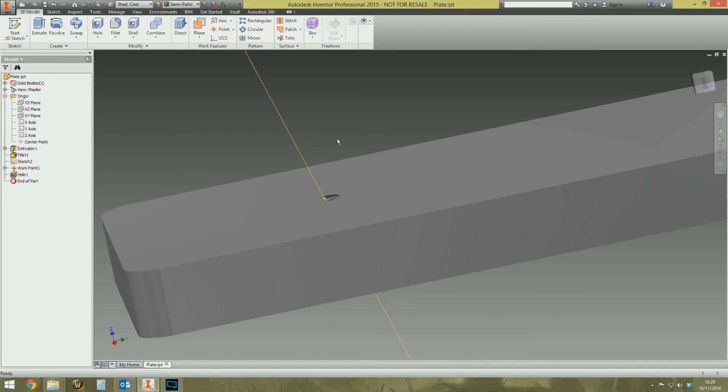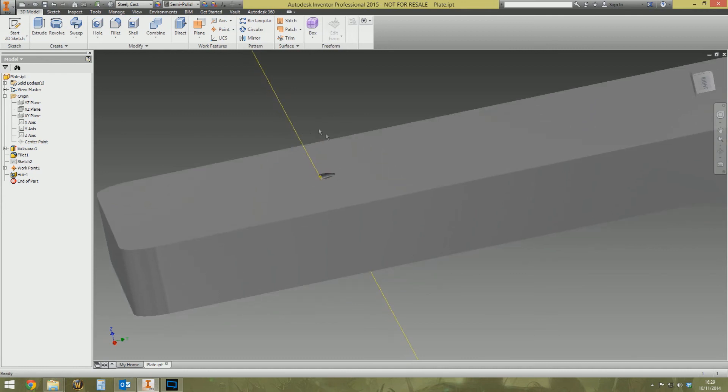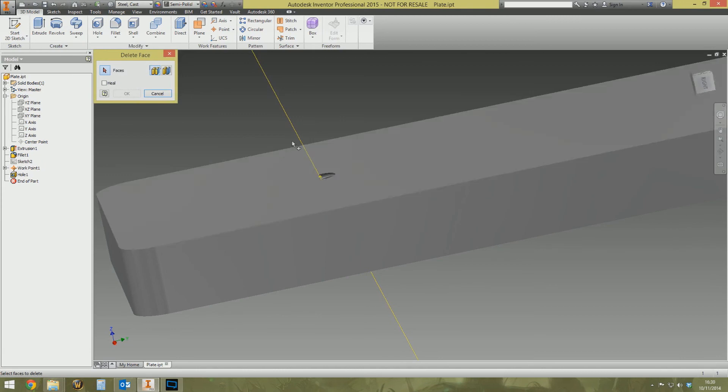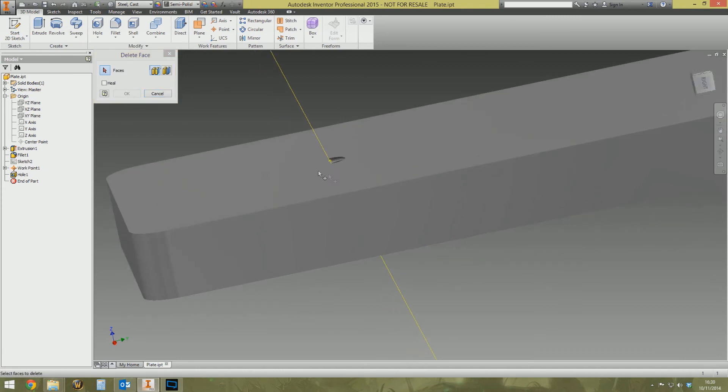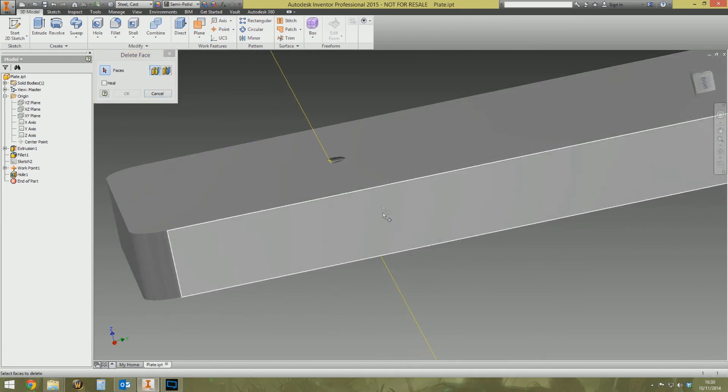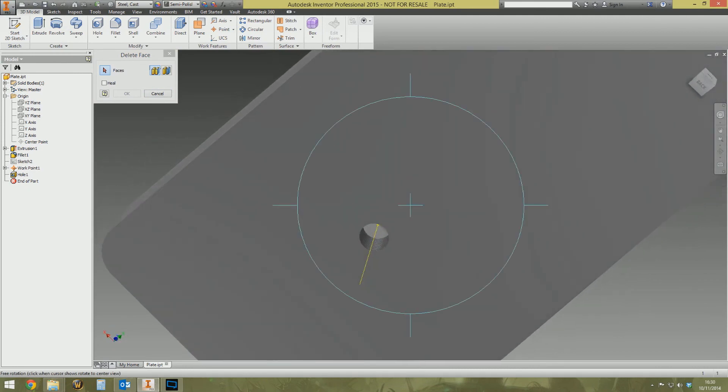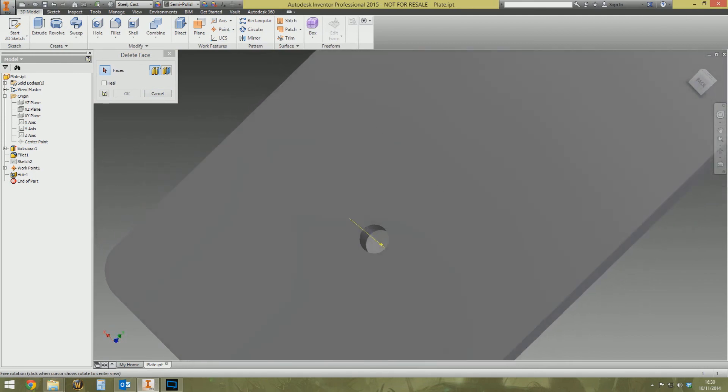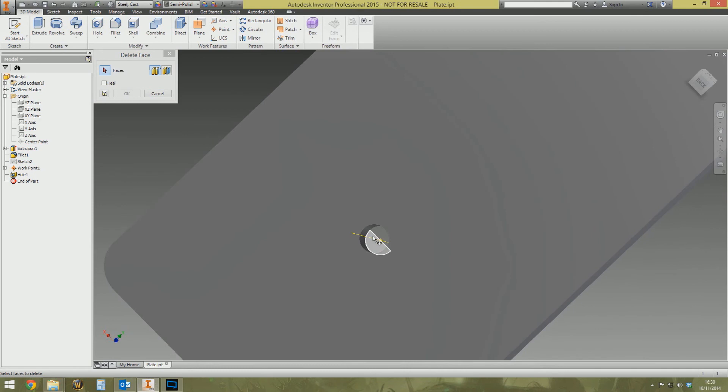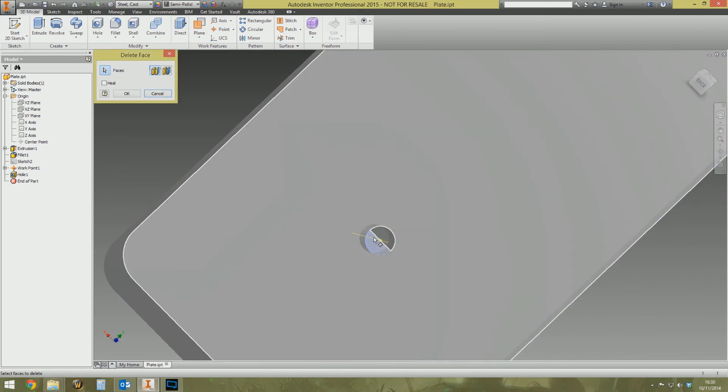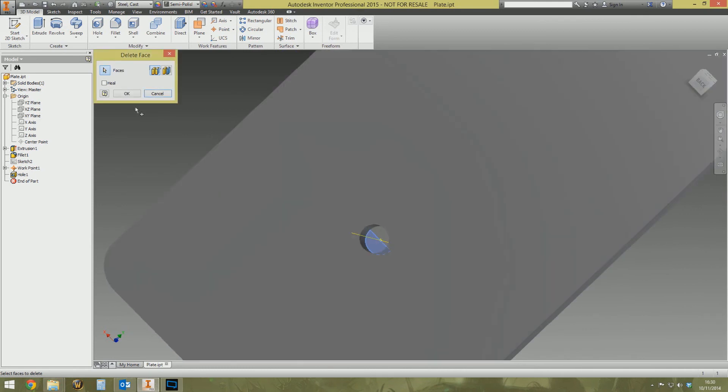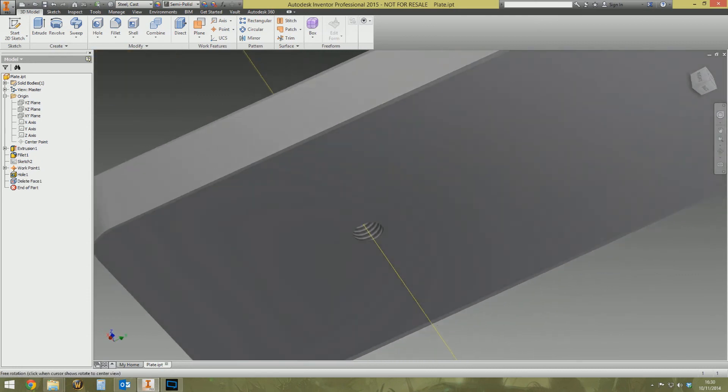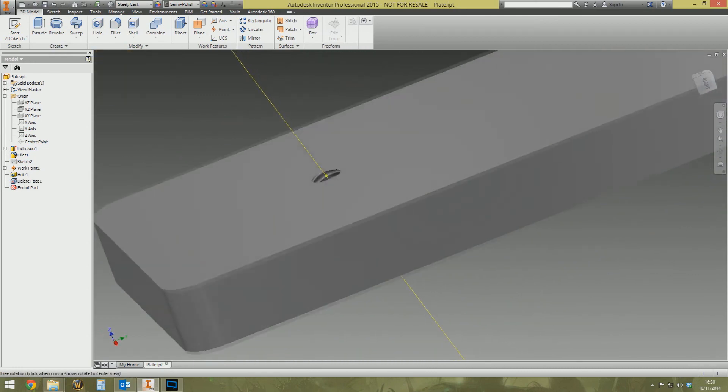The tip here, and this is really quite neat, is we use this delete face option. Now you can't delete the face because that will delete the entire top face. So what you do: select delete face, orbit around till you can see sort of inside the hole, and then you can select this face here, select it, this bit of leftover crap at the top, and then select heal.